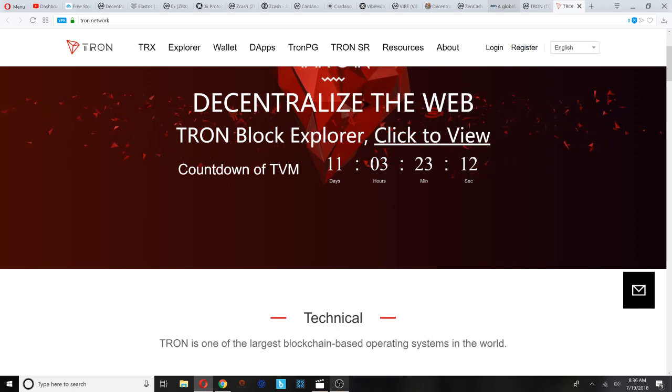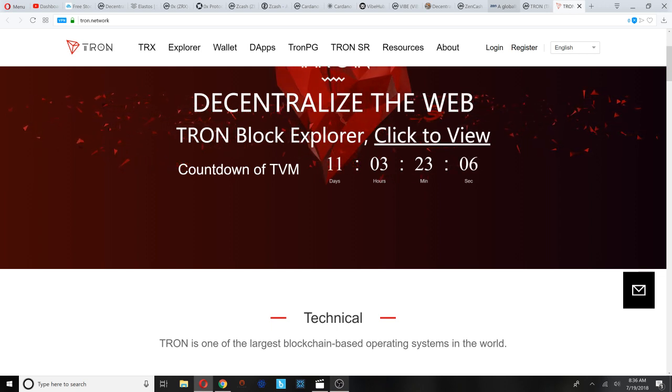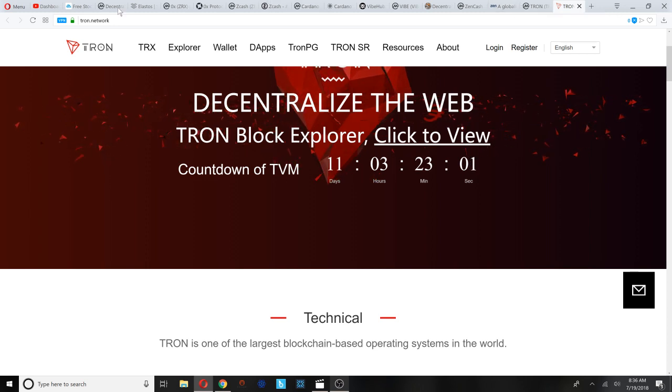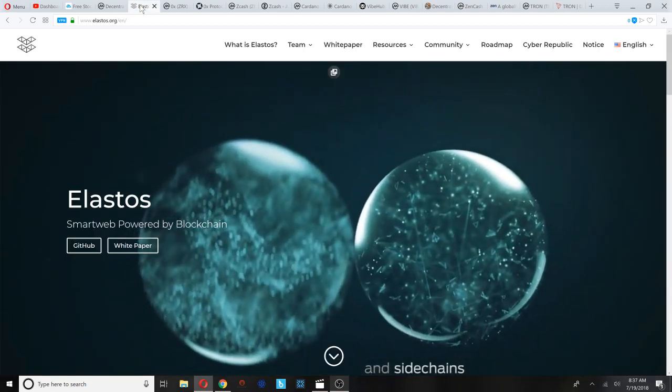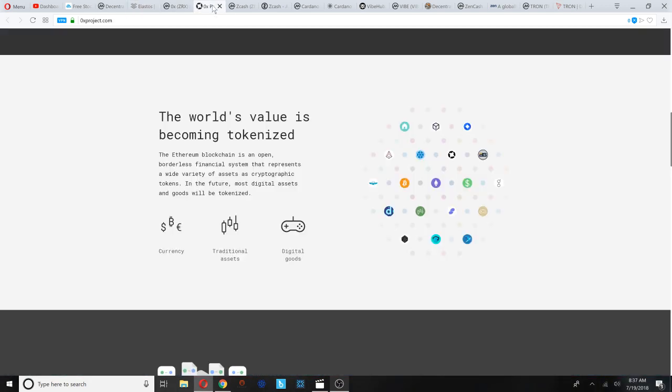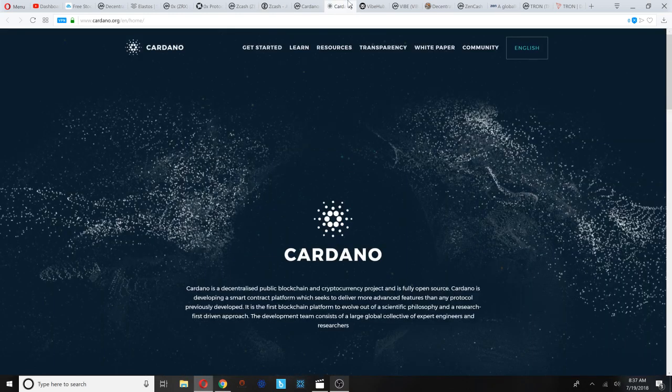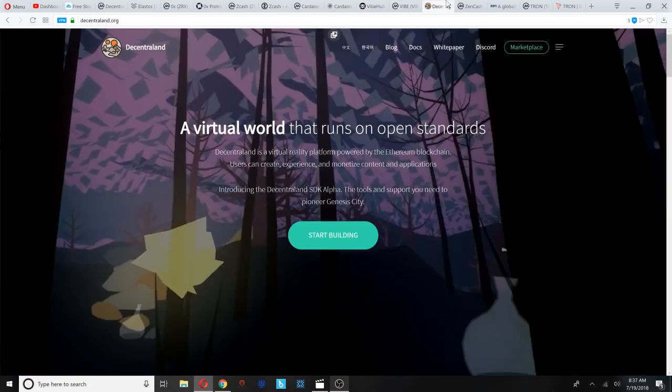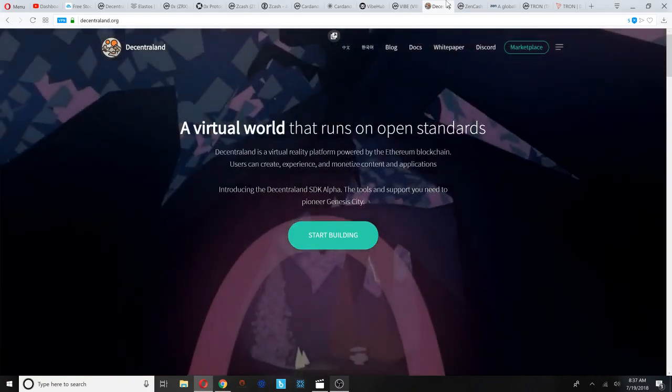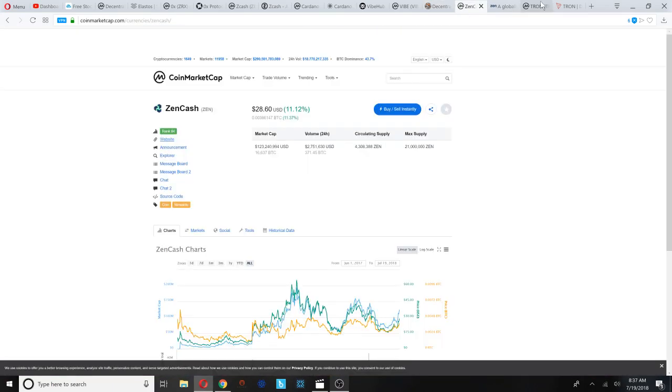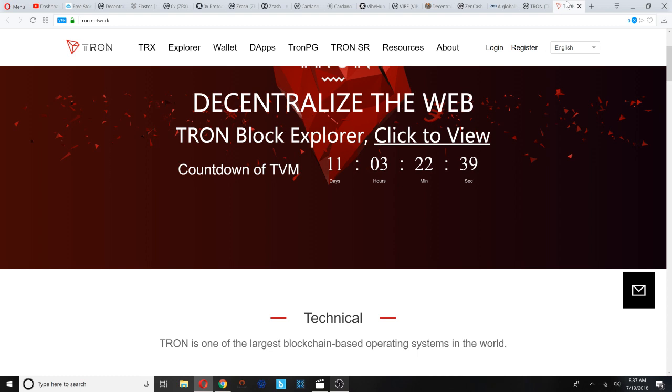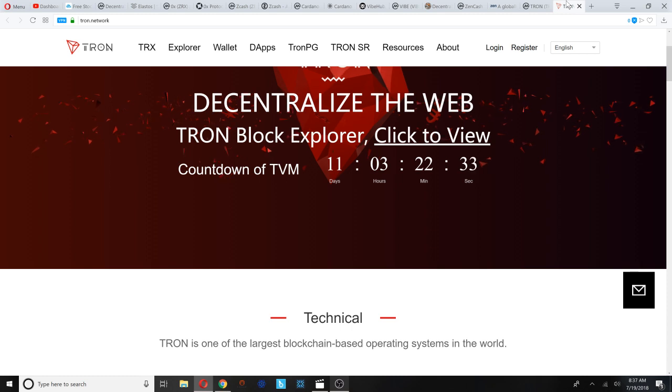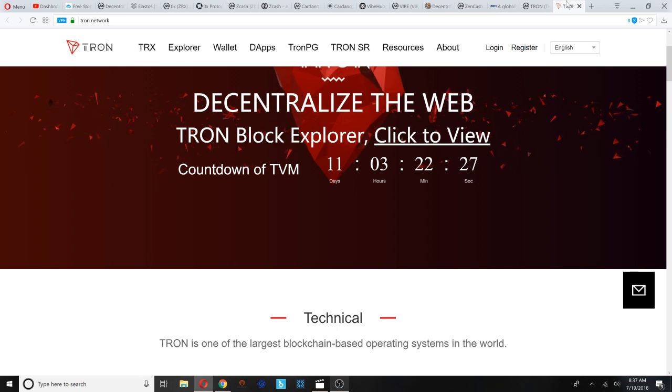So that's basically the list. I think I messed up with the counting when I was doing the video. Let's recap: we got Elastos number one, ZeroX number two, Zcash number three, Cardano number four, VIBE Hub number five, Decentraland number six, ZenCash number seven, and number eight Tron. Yeah, I did screw up there with the counting of the coins. I know I had eight on my watch list.